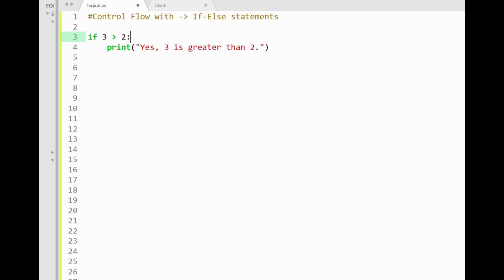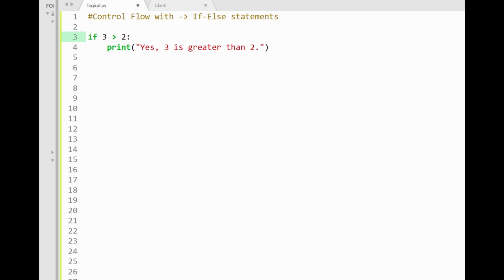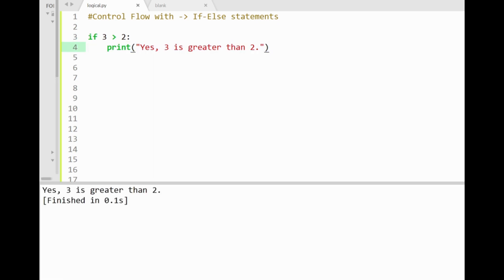You can see an example of an if condition here saying if 3 is greater than 2, ending with a colon. And we know that this condition gives an output value true. The statement is followed by a print response below saying yes 3 is greater than 2. When I run this, you'll see that our response gets printed out to the console.